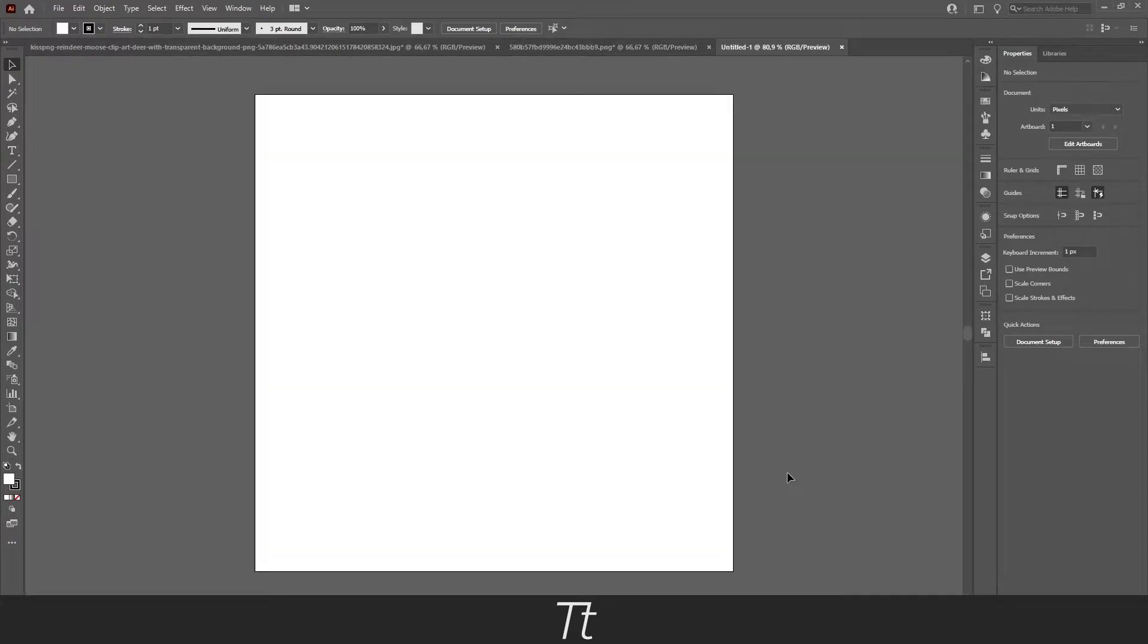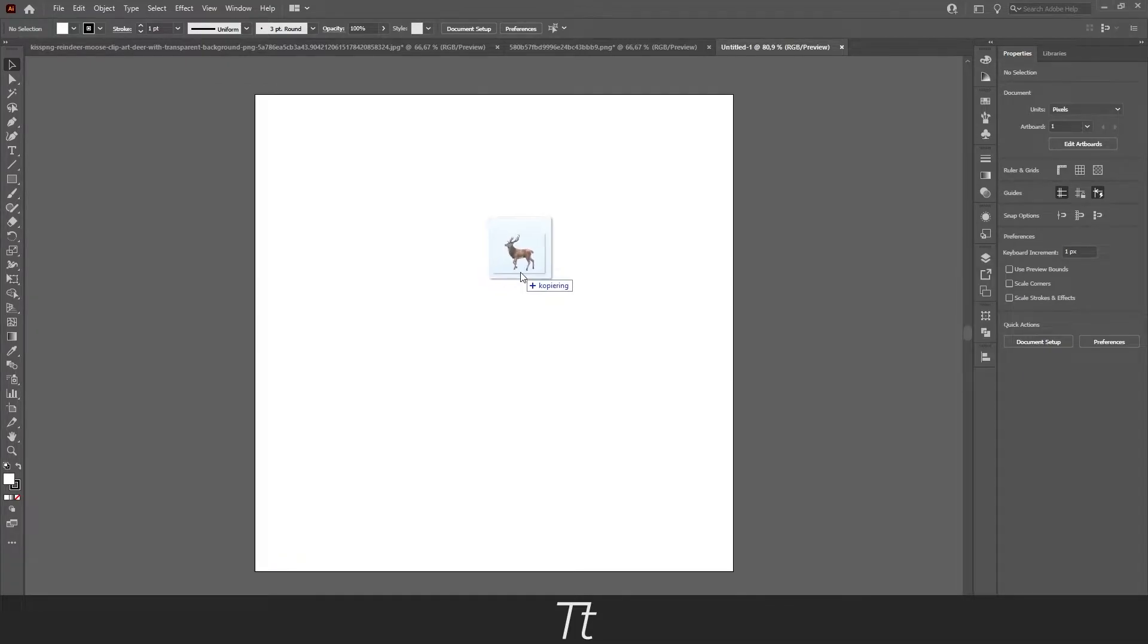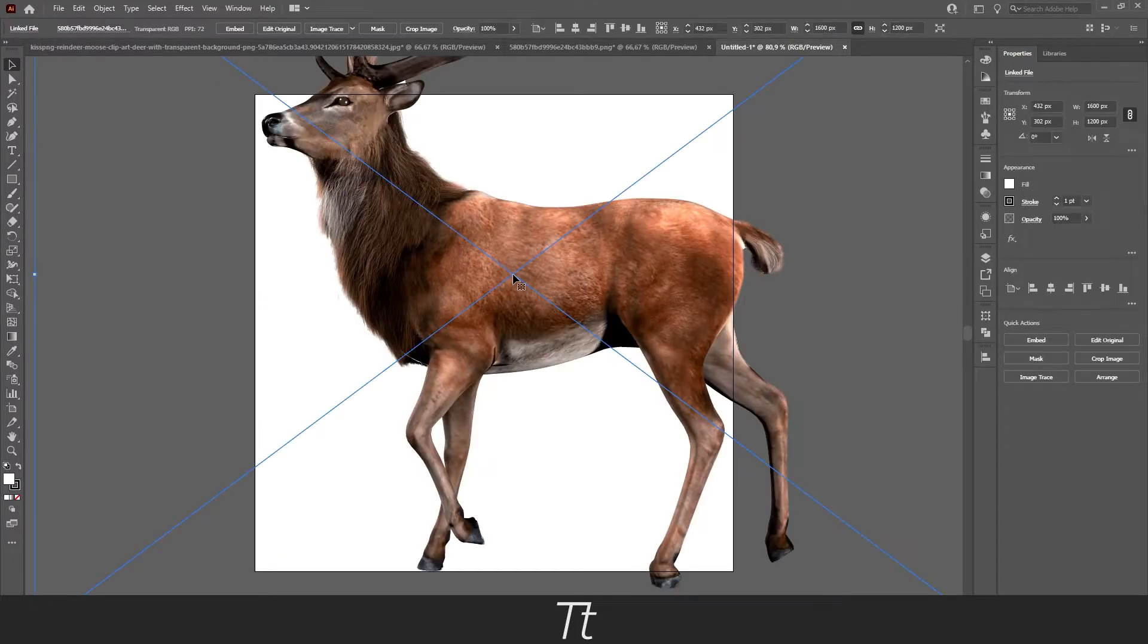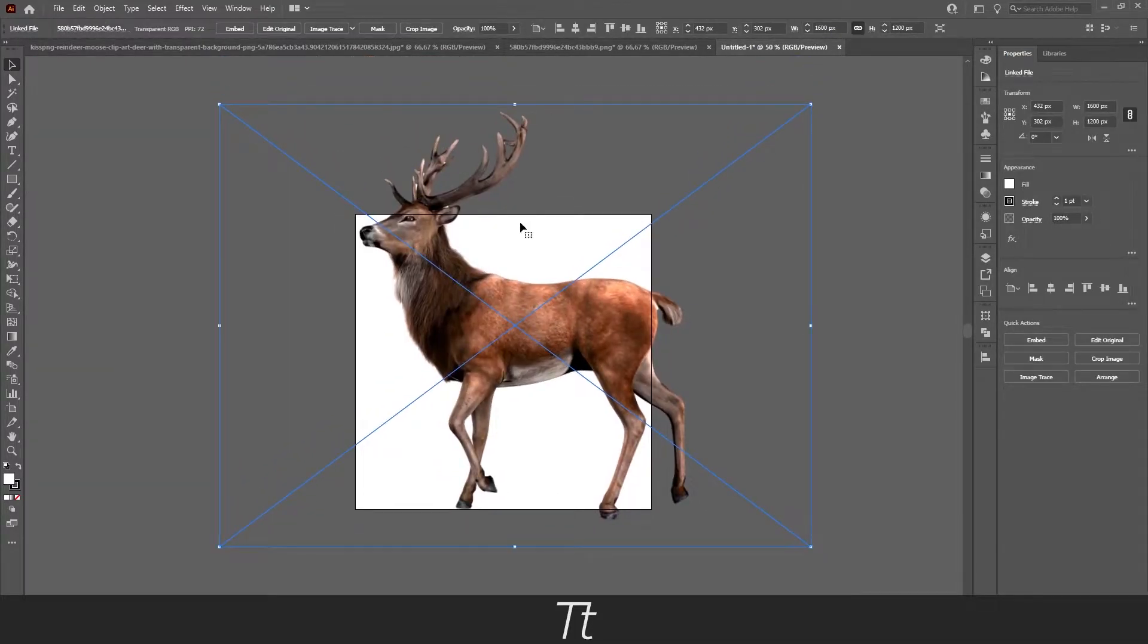Now we want to import our image into this Illustrator document. So find your image again and let's drag it into the document by just letting it go right here.